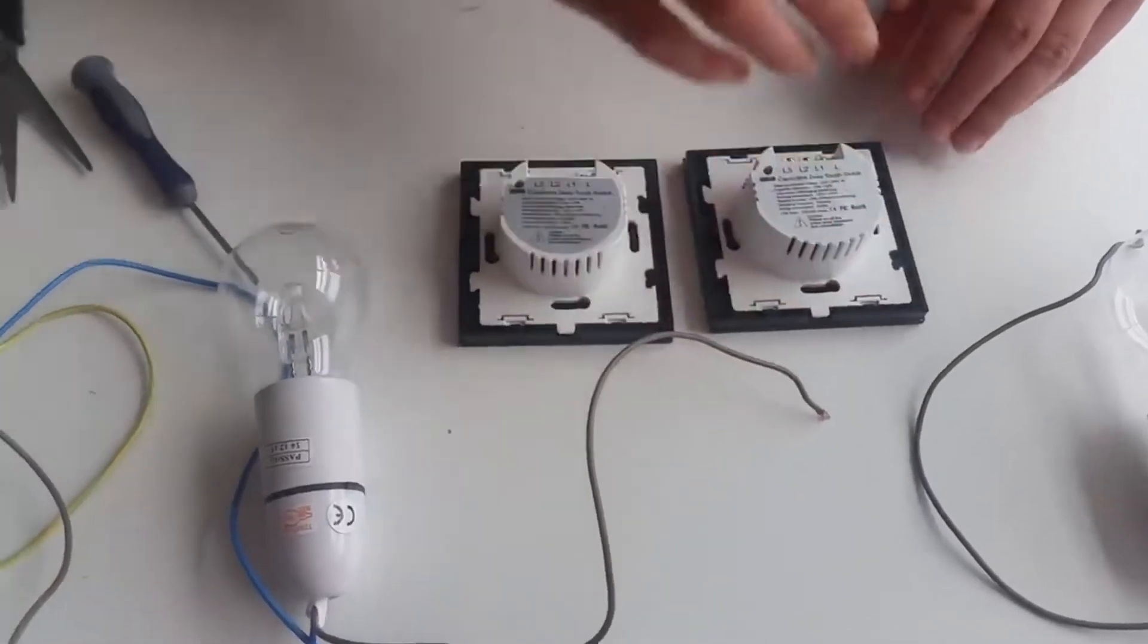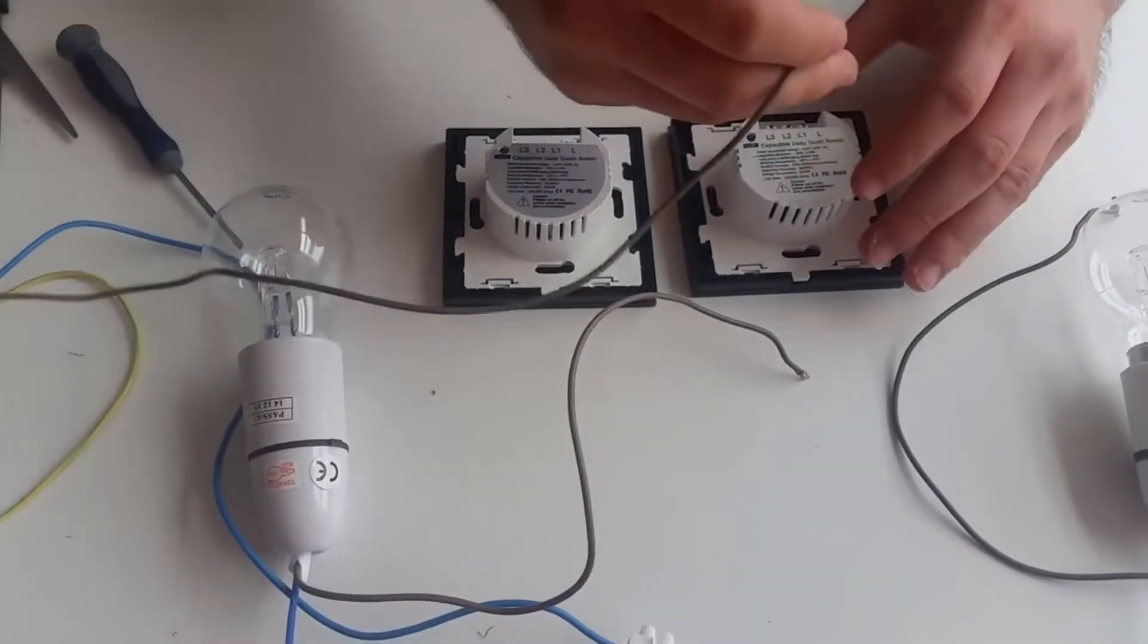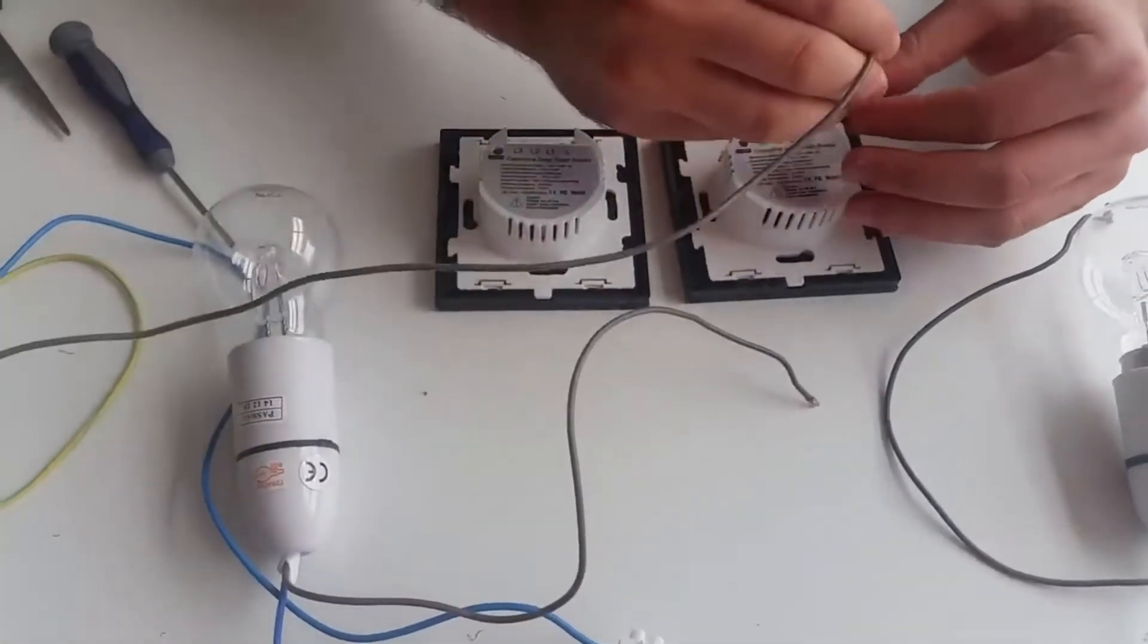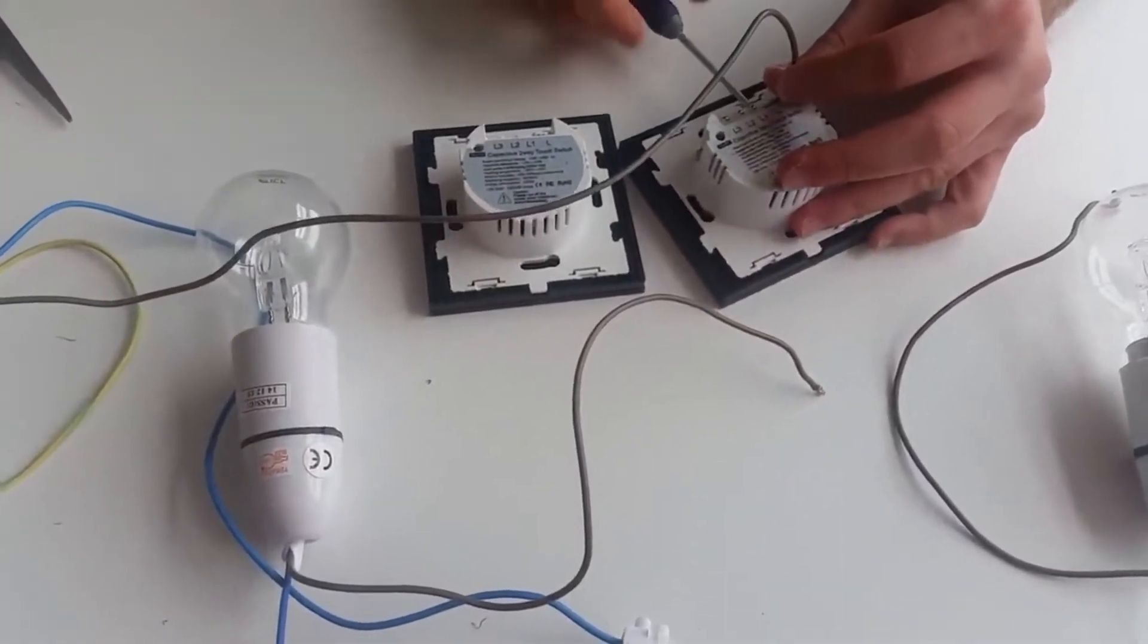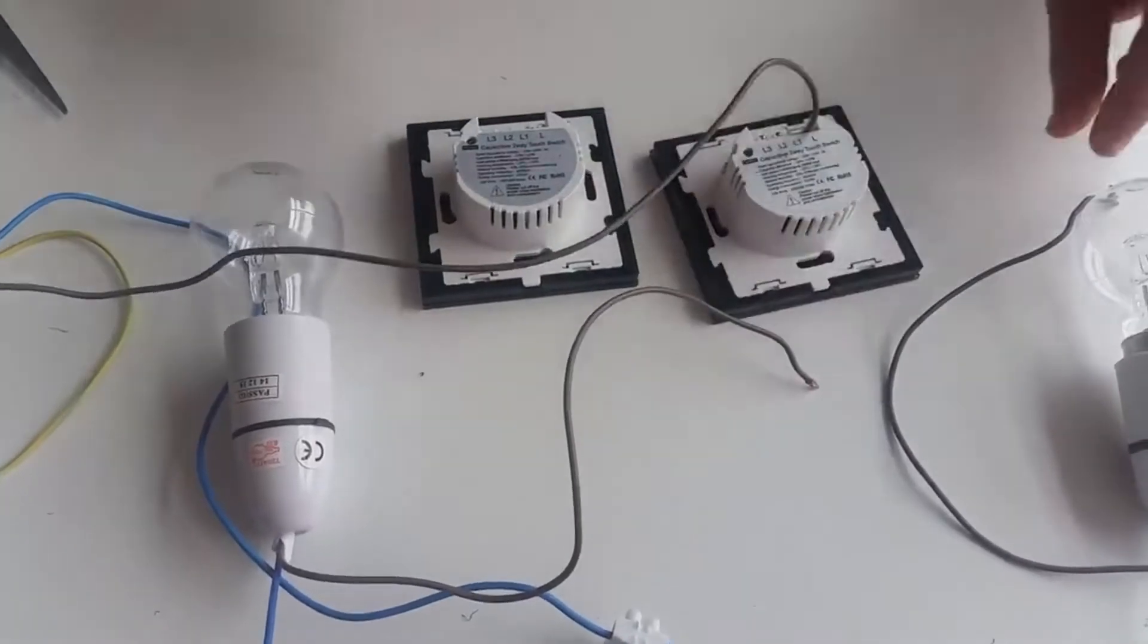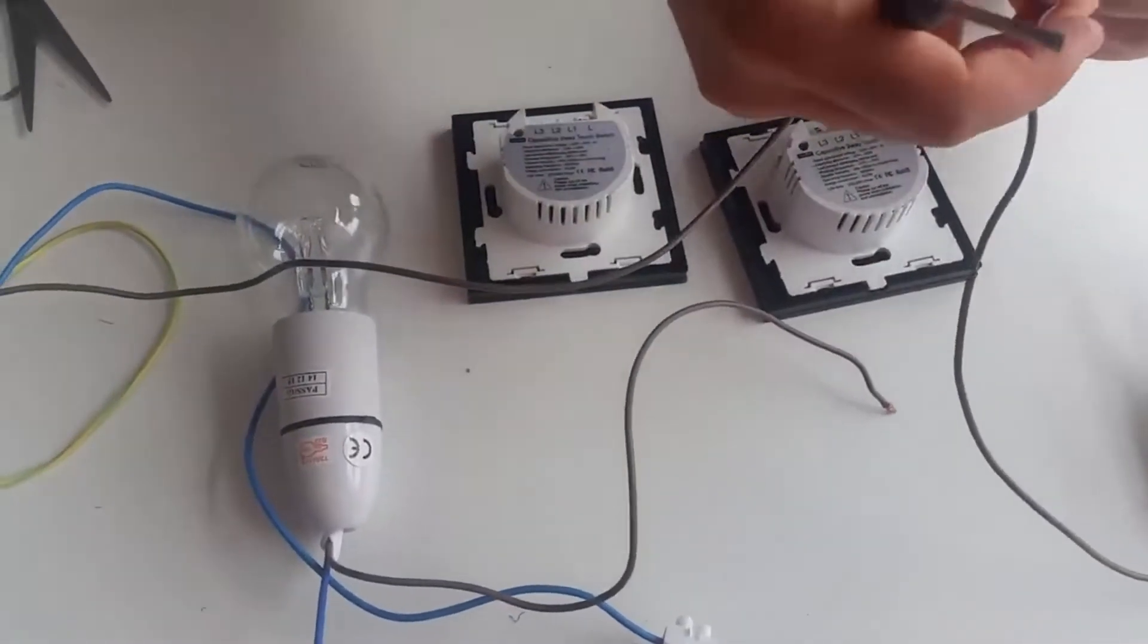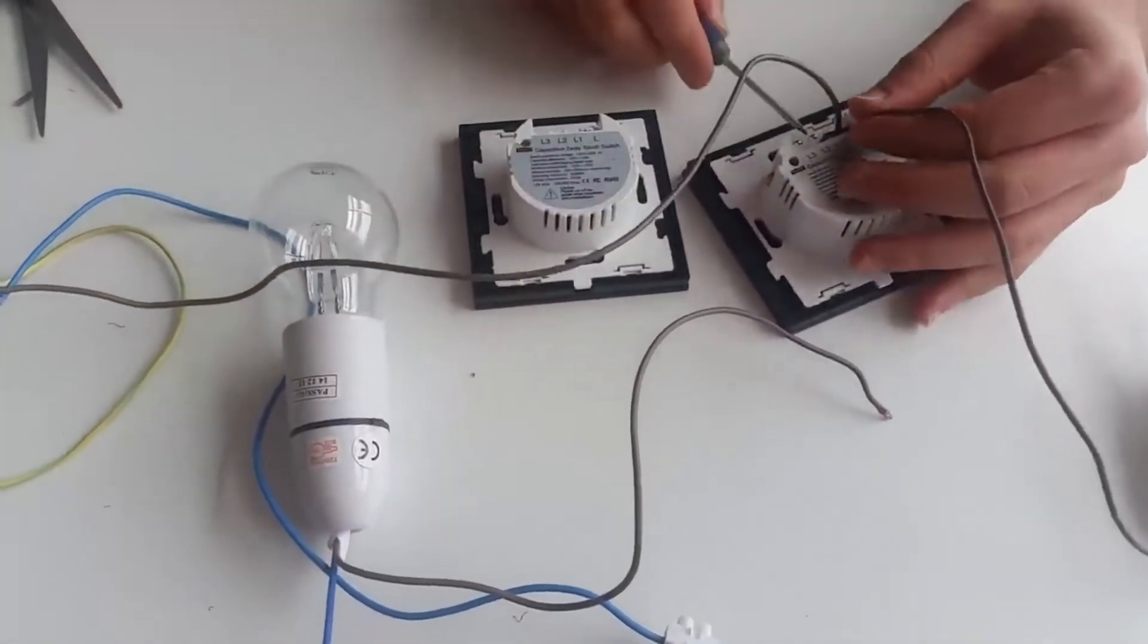The way this works is you will have your main power cable going into the L terminal. You will have your light fitting that will be controlled as a two-way which will go into the L1 terminal.